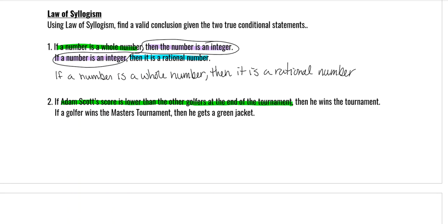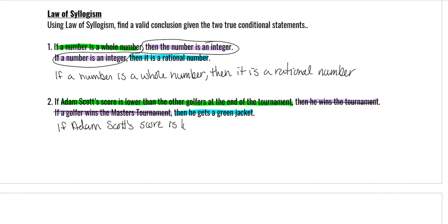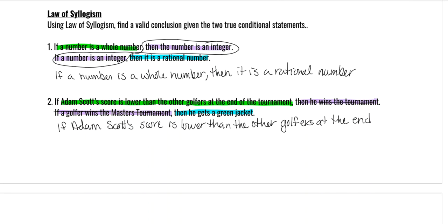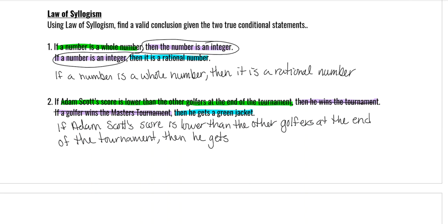Another Law of Syllogism example with golf: 'If Adam Scott's score is lower than the other golfers at the end of the tournament, then he wins the tournament.' 'If a golfer wins the Masters tournament, then he gets a green jacket.' We take the purple middle part out and combine green and blue: 'If Adam Scott's score is lower than the other golfers at the end of the tournament, then he gets a green jacket.'